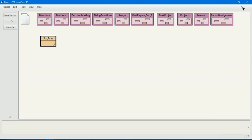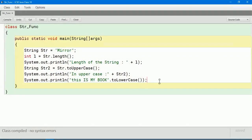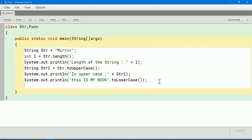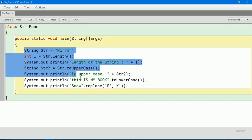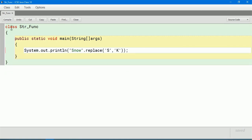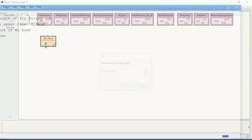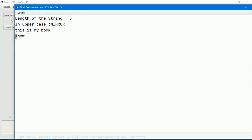Next we are going to see replace(). I will replace a letter in a string: system dot out dot println of "snow" dot replace('s', 'K') — s is given in single quote and K is capital. So the s letter has been changed into K. Let us compile. You can see that s-n-o-w has become k-n-o-w.